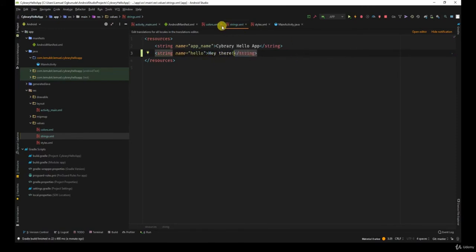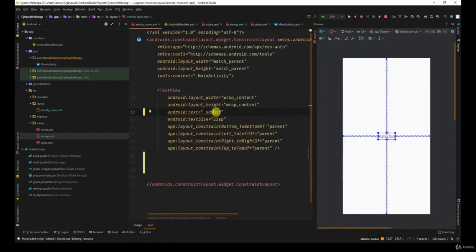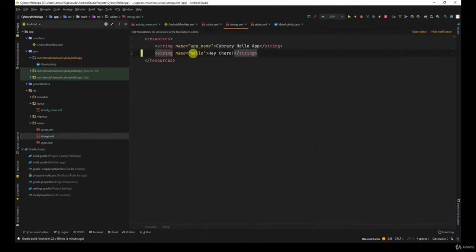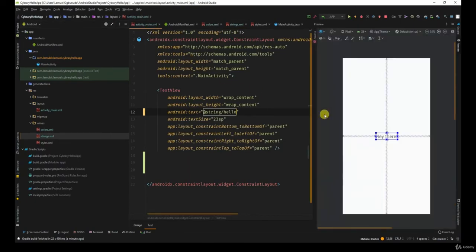So if I go back to my activity main, instead of doing this, I would just simply say at string hello. So this will simply go to the string resource and look for hello. And hello says hey there and then it prints it out.